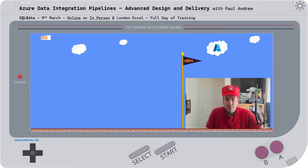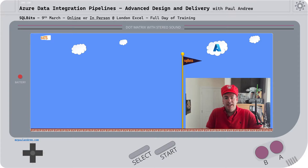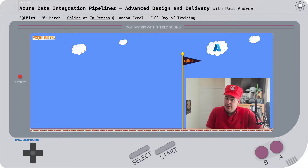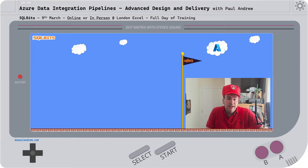Hello folks, my name is Paul Andrew and on the 9th of March I will be at SQLBits delivering a full day of training. You can either attend in person or online.